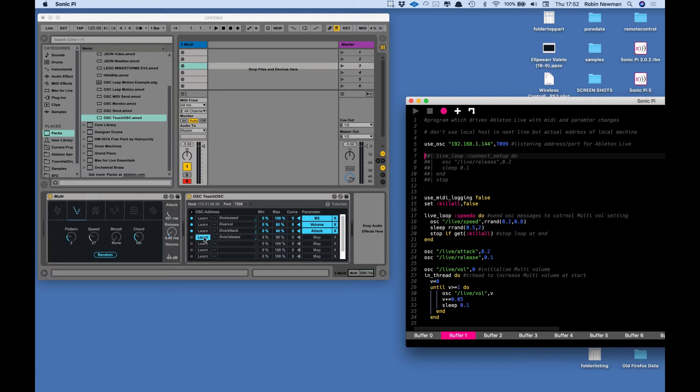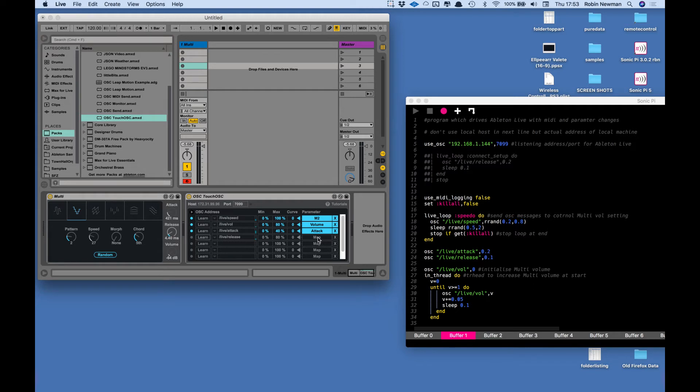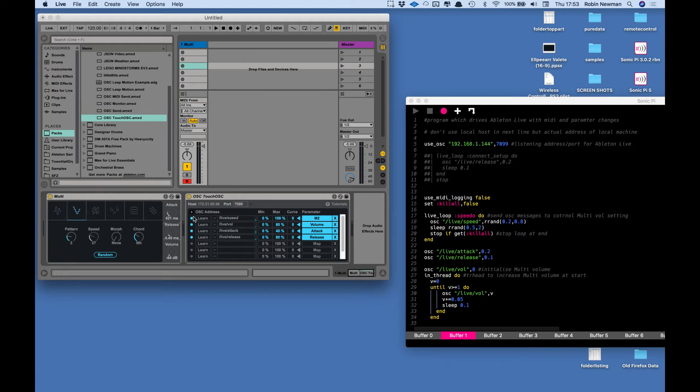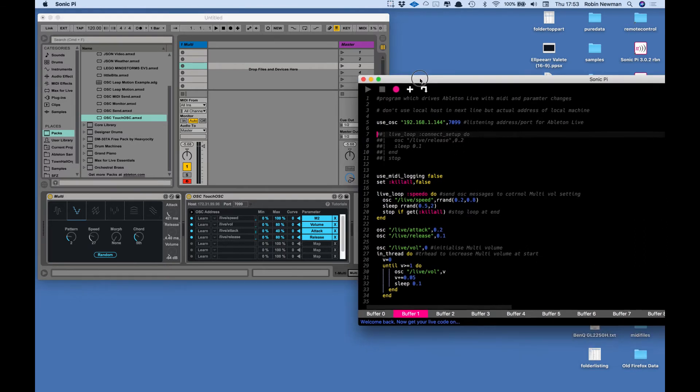We make sure we take the learn button off so it doesn't learn anything else. Then we click on the map button and I'm going to map this one to the release parameter by simply clicking on that. That's then mapped to that, you see it stopped flashing. Now we've got all four of those active and so they're all going to respond to OSC messages coming in from Sonic Pi.